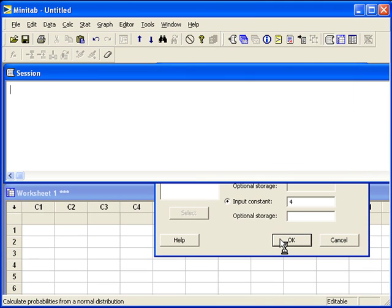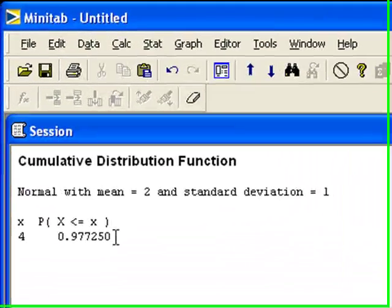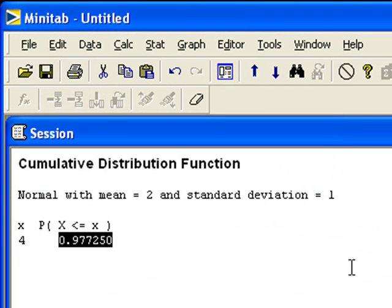When we click OK, Minitab will tell us the cumulative probability — that's right here. Now let's reverse the process. Let's say the probability was given to us. Let's say the cumulative probability is 0.50.